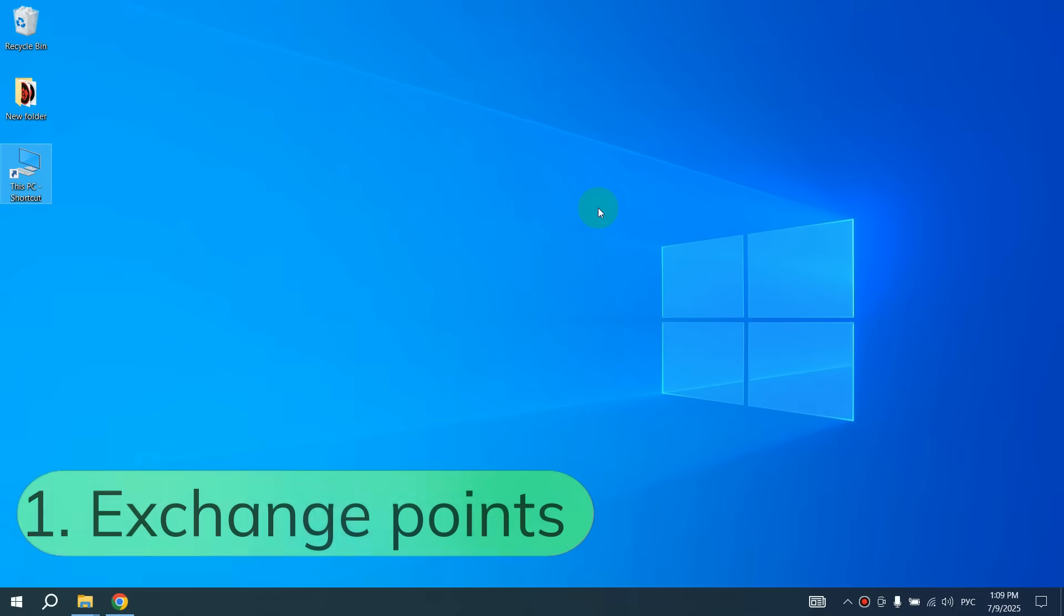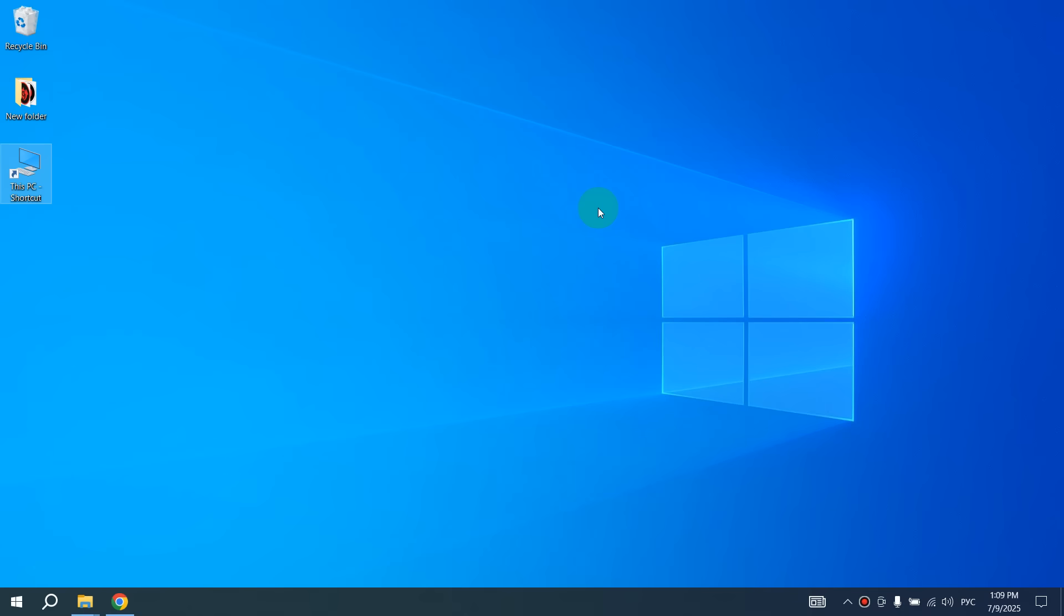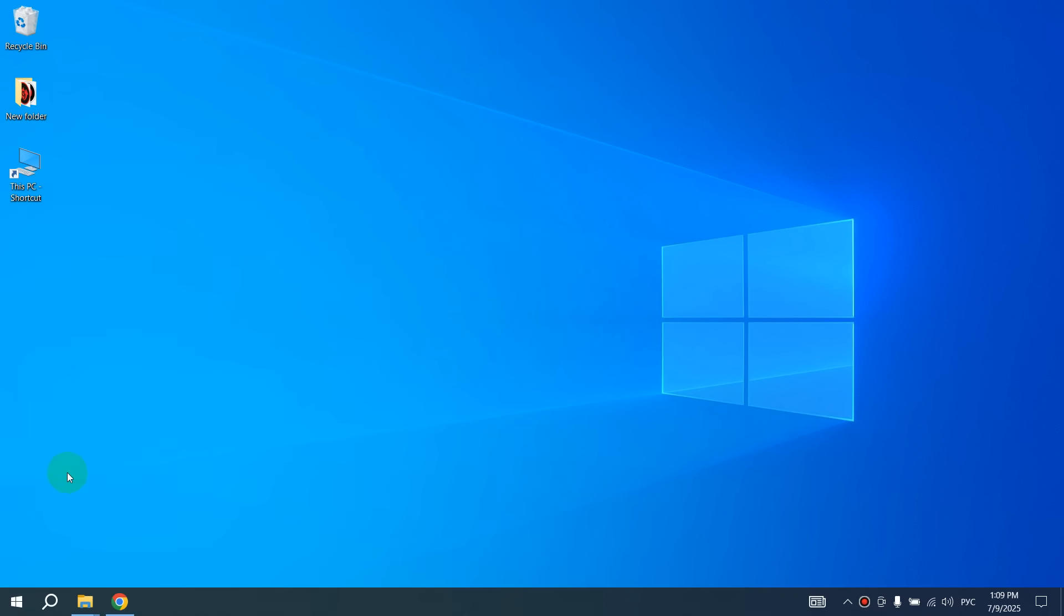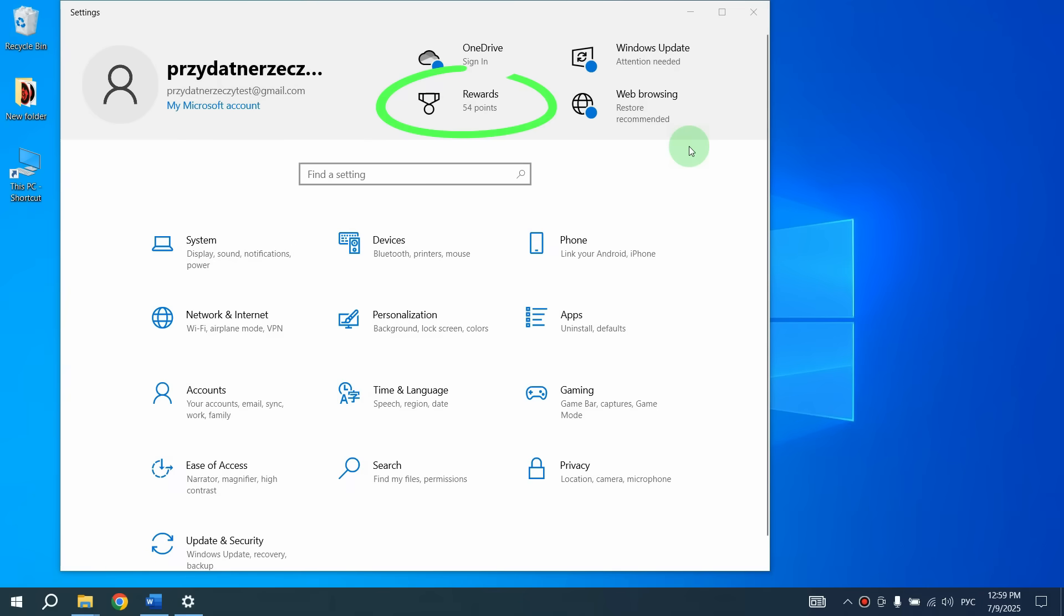Let's start with the three methods of getting security updates. I will explain each of them first and then show you how to use them. On your computer, right-click on Start, then select Settings. Here at the top you can see points that can be collected by using Microsoft services.